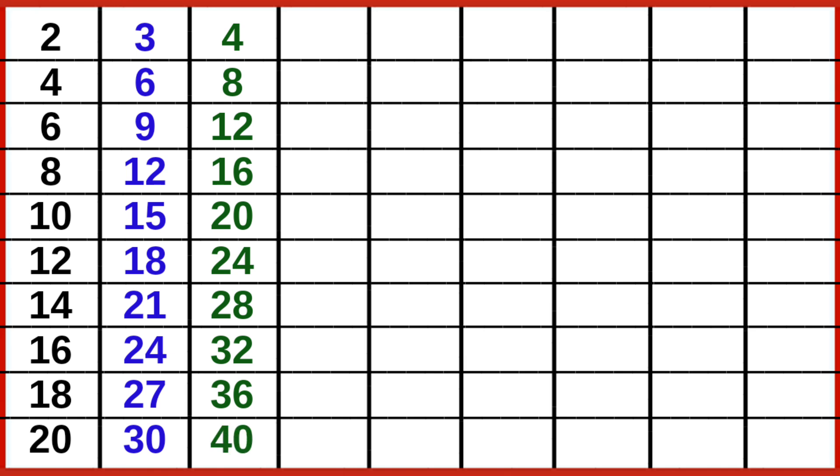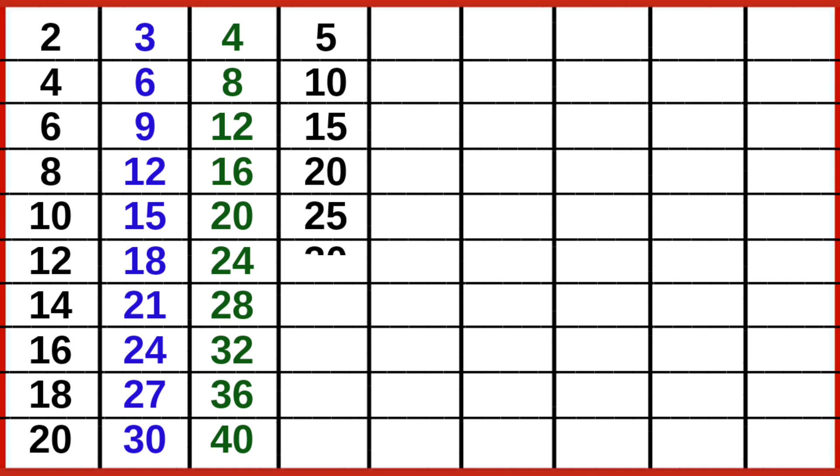4 10s are 40, 5 1s are 5, 5 2s are 10, 5 3s are 15, 5 4s are 20, 5 5s are 25, 5 6s are 30, 5 7s are 35, 5 8s are 40, 5 9s are 45, 5 10s are 50.